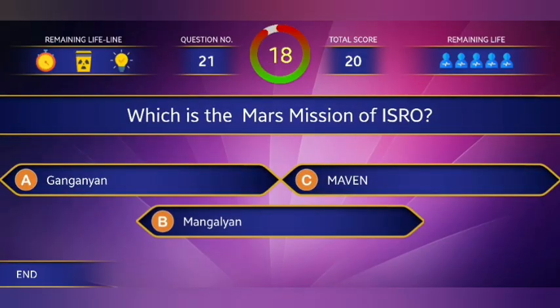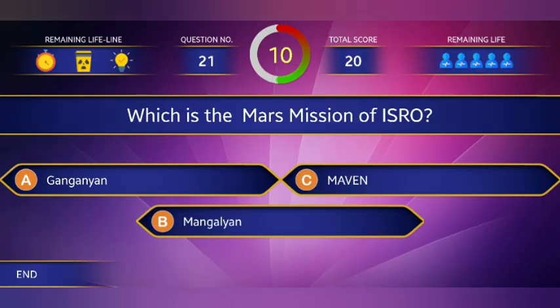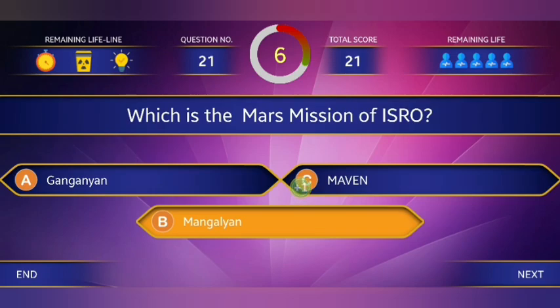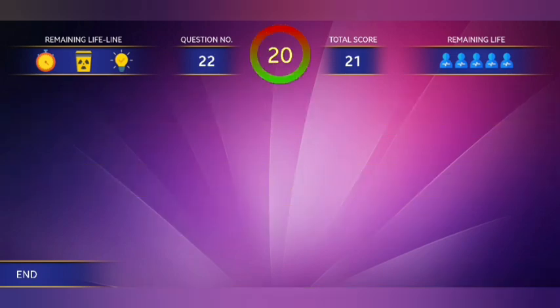Which is the Mars mission of ISRO? The answer is option B, Mangalyaan.